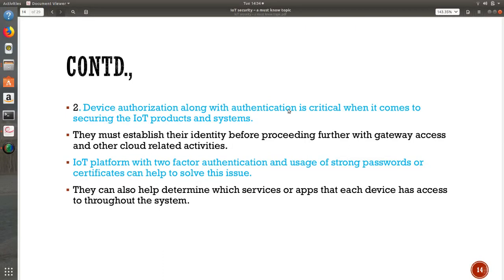The second challenge: device authorization is not a separate task — it also goes with authentication. Device authorization must go hand in hand with authentication and is pretty critical when it comes to IoT products, because you are not only authorizing but also need to authenticate. The one who tries to access must establish their identity before proceeding further with gateway access and other cloud resources. IoT platforms with two-factor authentication and strong passwords are what we are relying on. Authentication and authorization both need to be really strong.